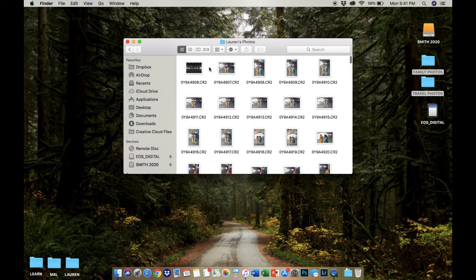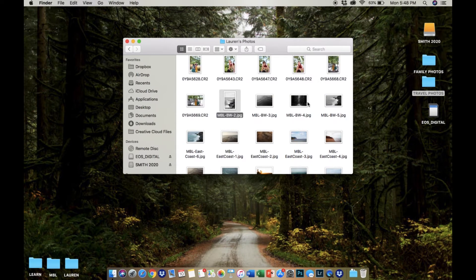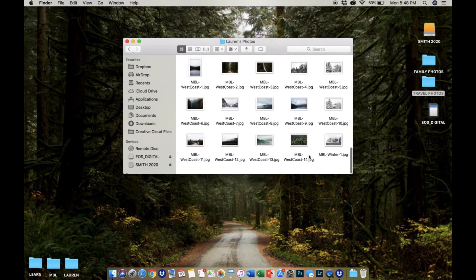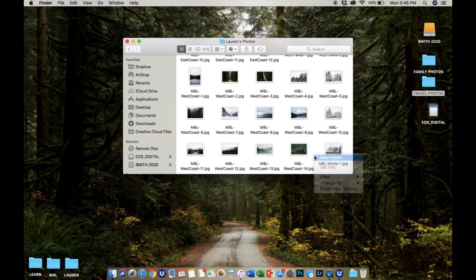Click into that main folder of your hard drive, Lauren's Photos like we've named it before, and begin creating subfolders within it. I recommend doing this in a way that makes the most sense to you.